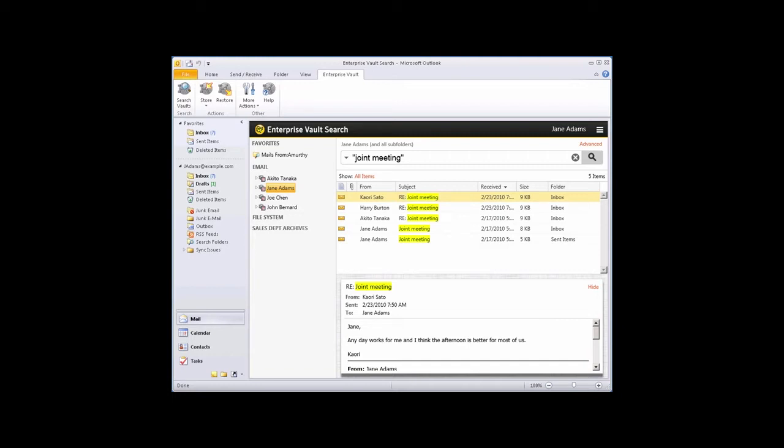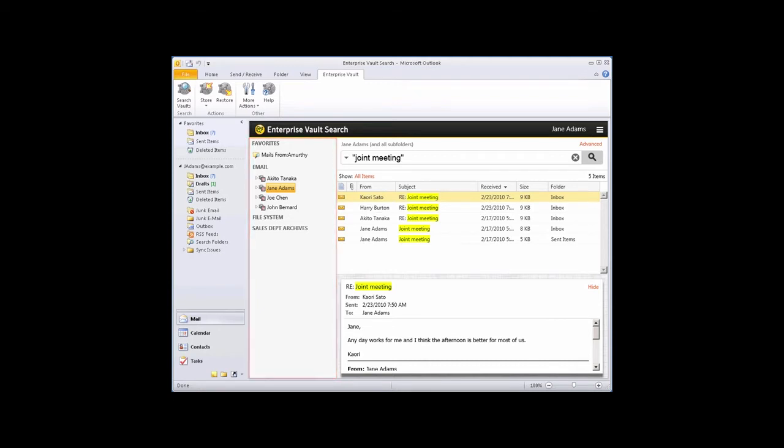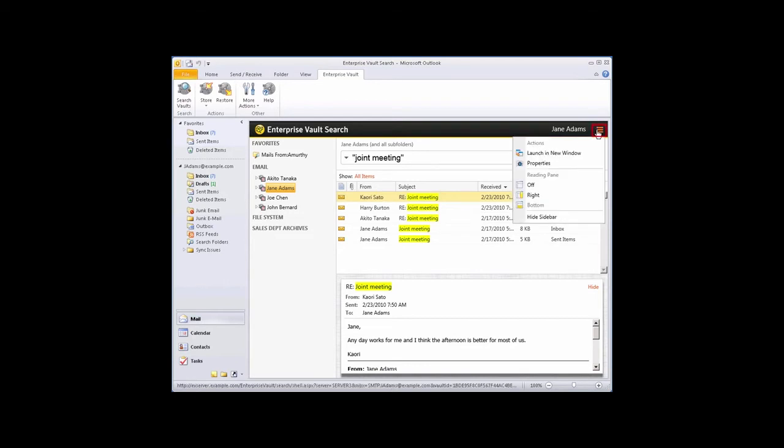Notice that the Enterprise Vault Search screen contains a sidebar which lists all the available archives and mailbox folders, and also gives you quick access to your favorite folders and search queries. If you want to hide the sidebar, click the Actions button and click Hide Sidebar.